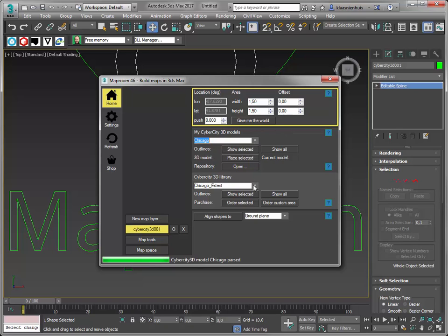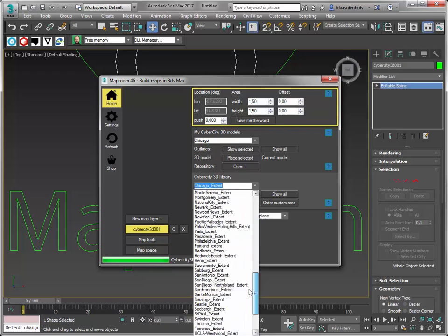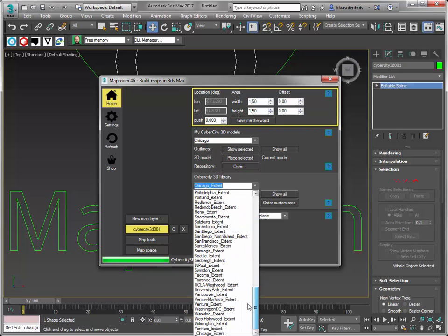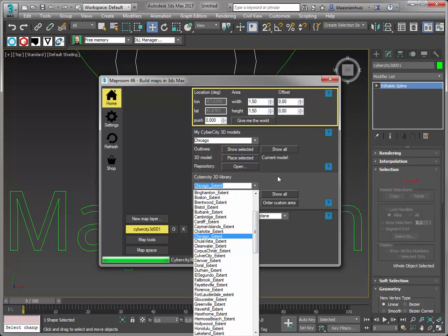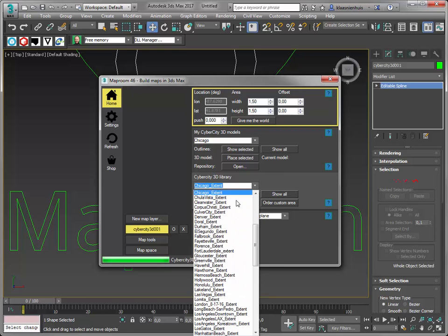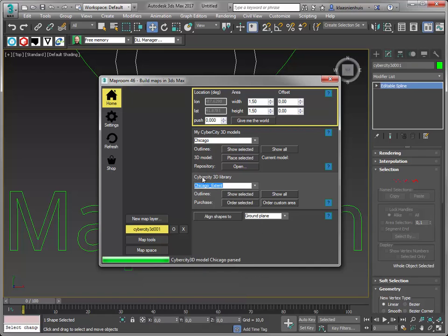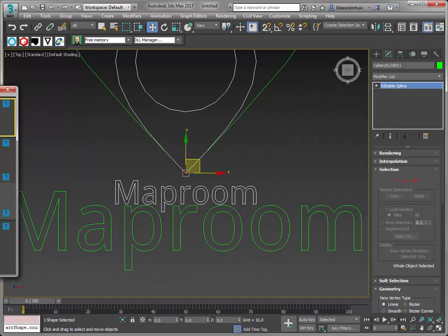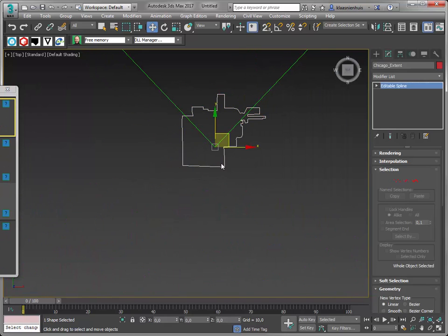And then there's the list of all the cities they have available in 3D. You can take a look at them, you can preview them, and you can also show the outlines of these cities directly in 3ds Max. So let's go ahead and do that. Go to pick Chicago and show the outline. And there it is.